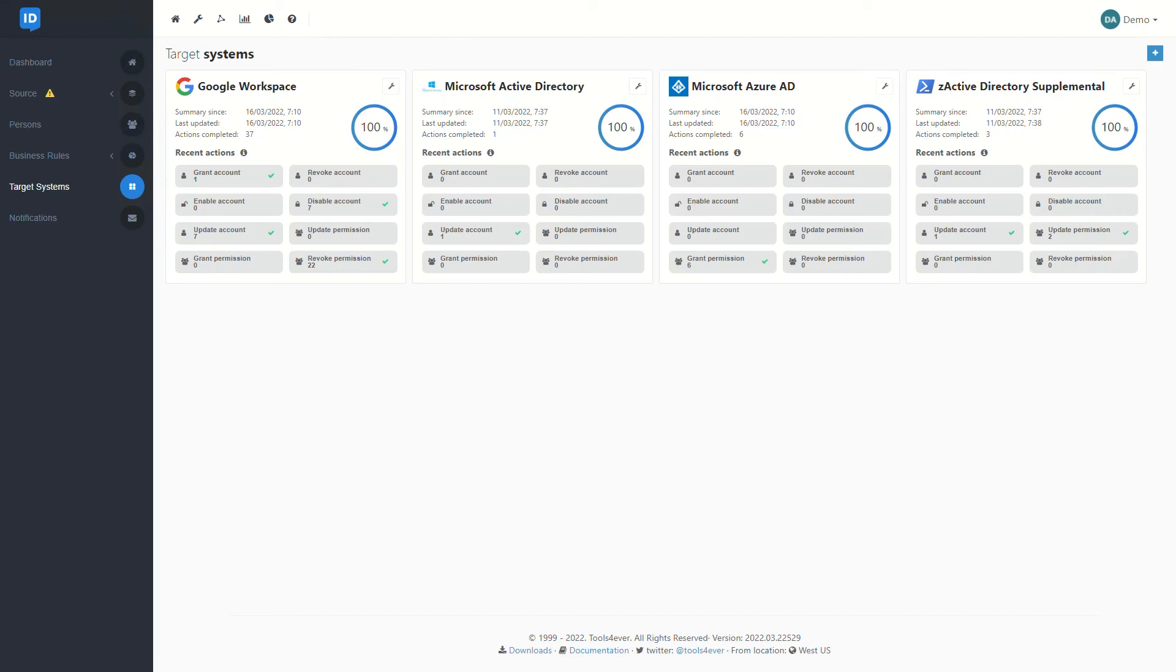Just like our source systems, these are also going to be built off of either the built-in connectors or make use of our generic PowerShell templates. Again, if you are curious to see what that actually looks like, we do have the Tools Forever public GitHub for HelloID that allows you to dig into these templates a little bit further.